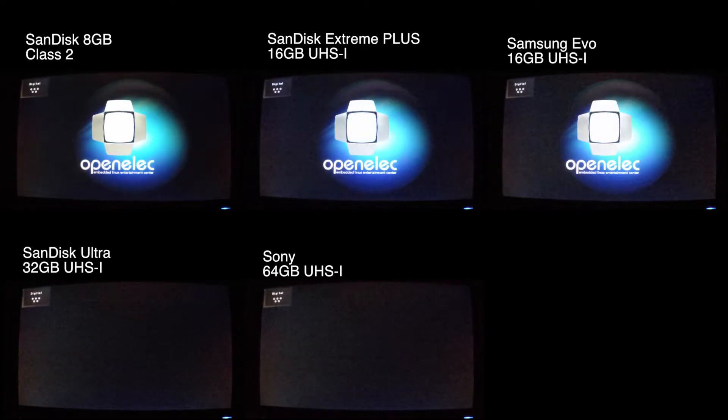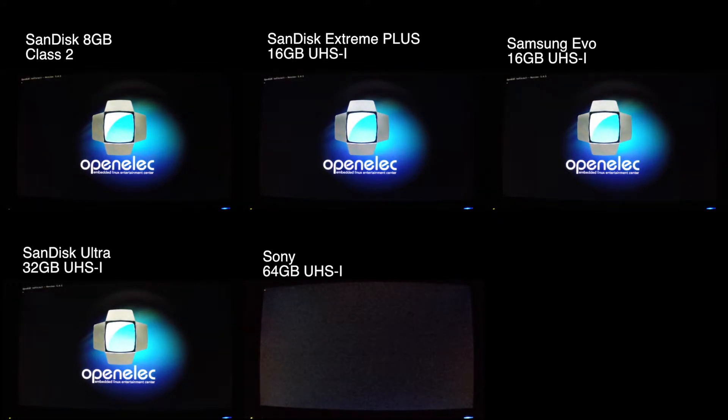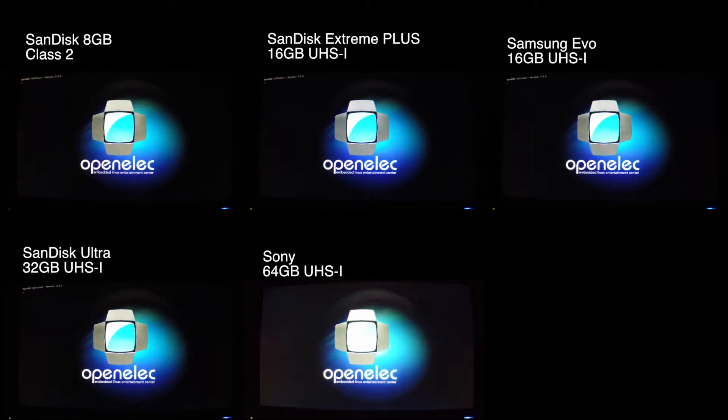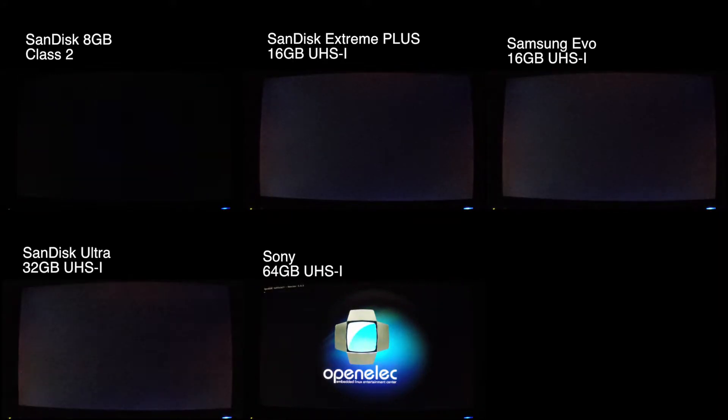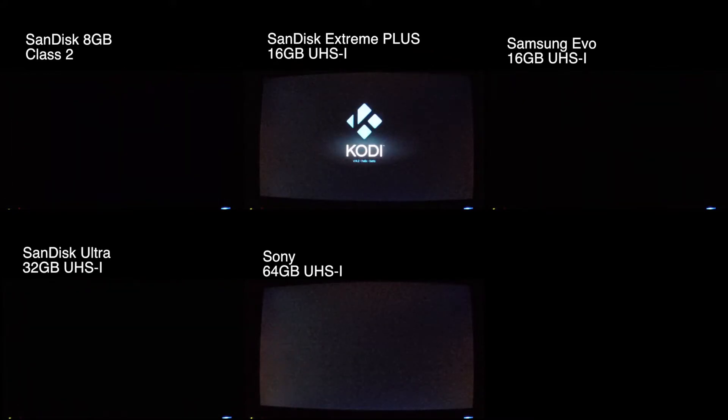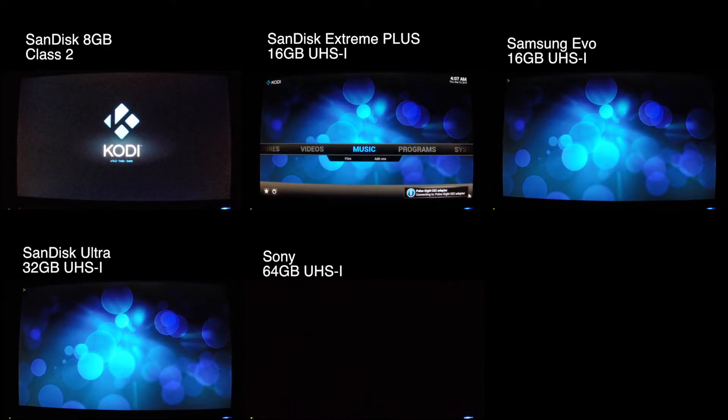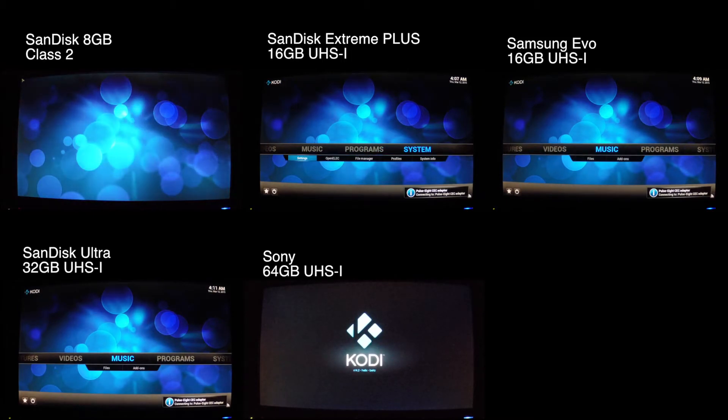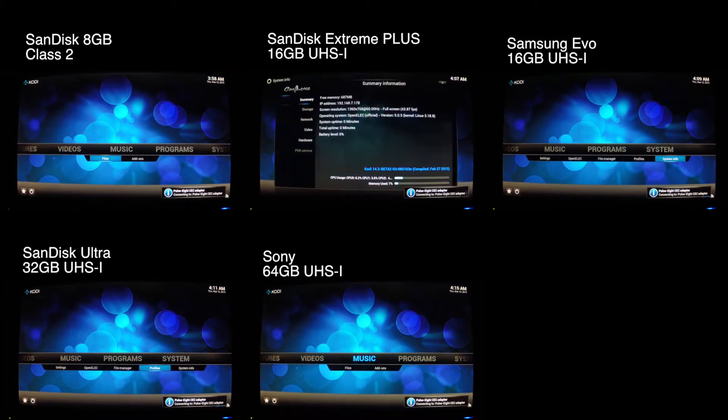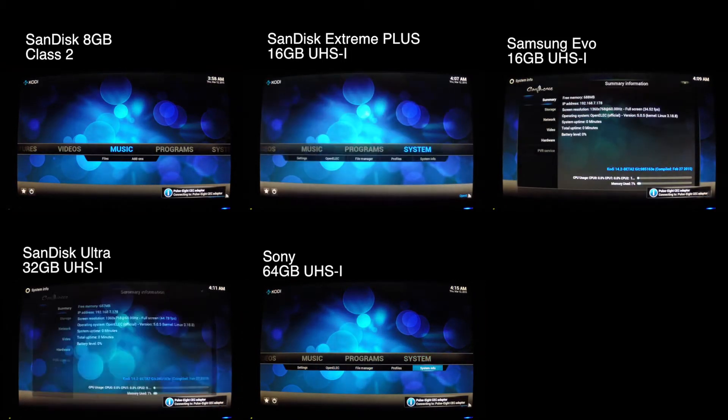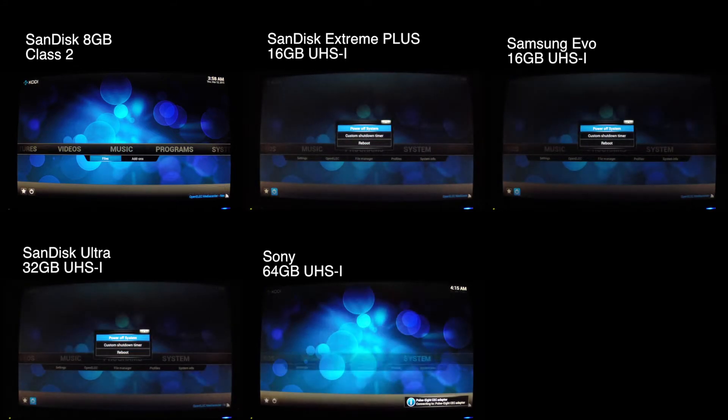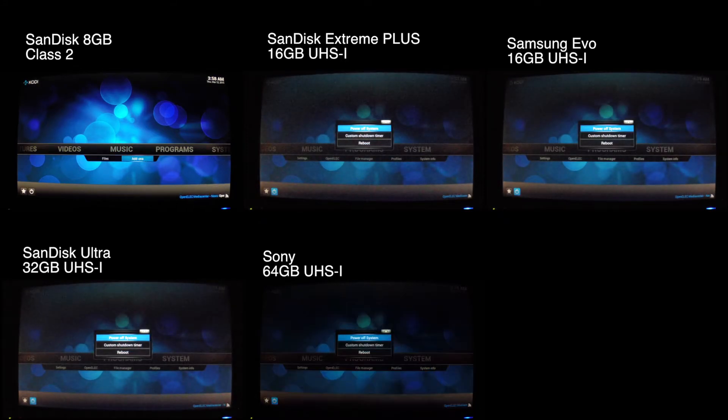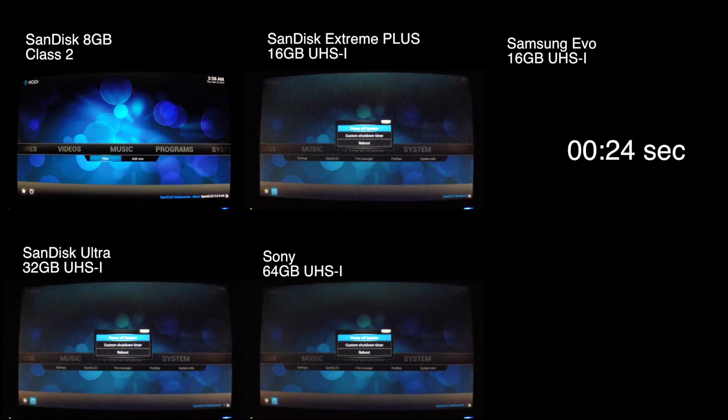In this video I'm going to be doing a micro SD card comparison using OpenELEC on the Raspberry Pi 2. The cards were all formatted using SD formatter and then the OpenELEC image was written to them. Then they were booted each once to complete the setup and then immediately shut down. I then booted the Raspberry Pi and navigated to the system info and then shut down the Pi and timed this task.